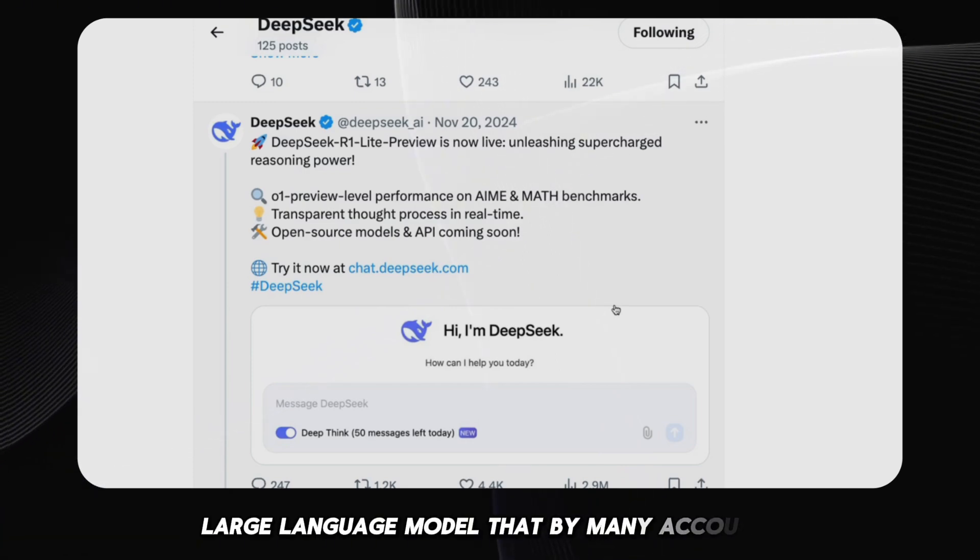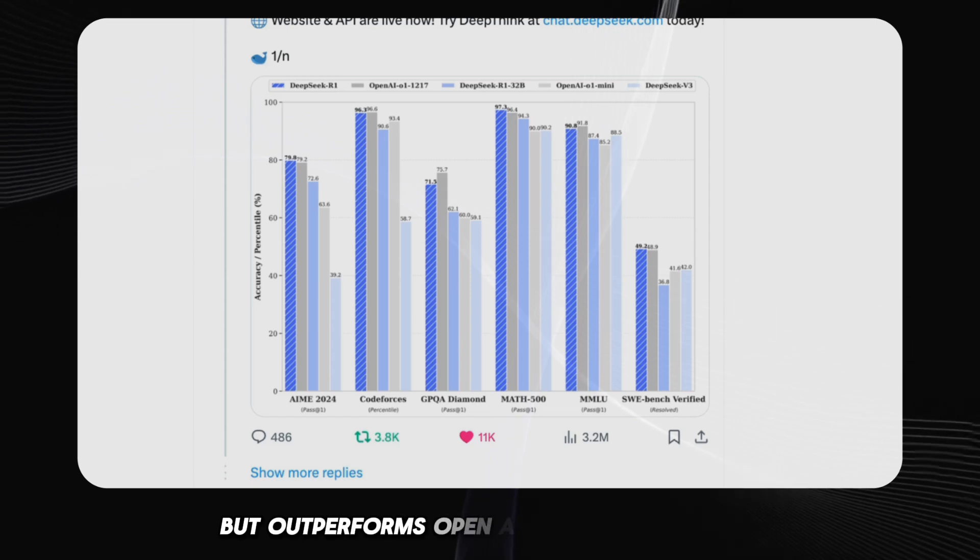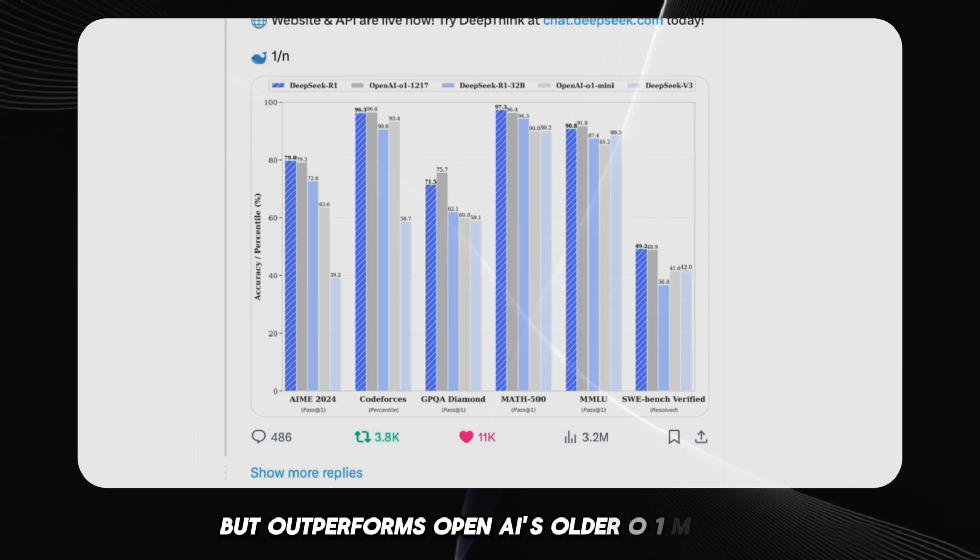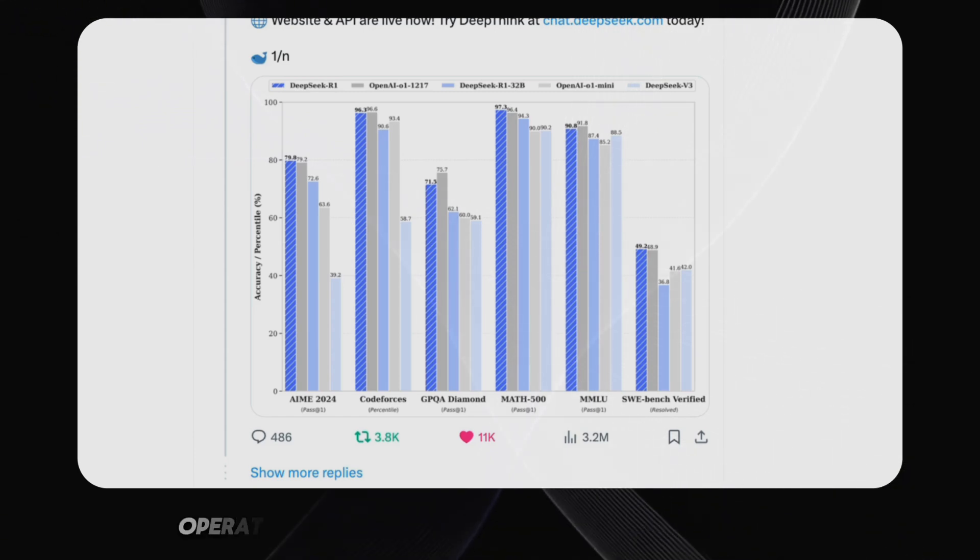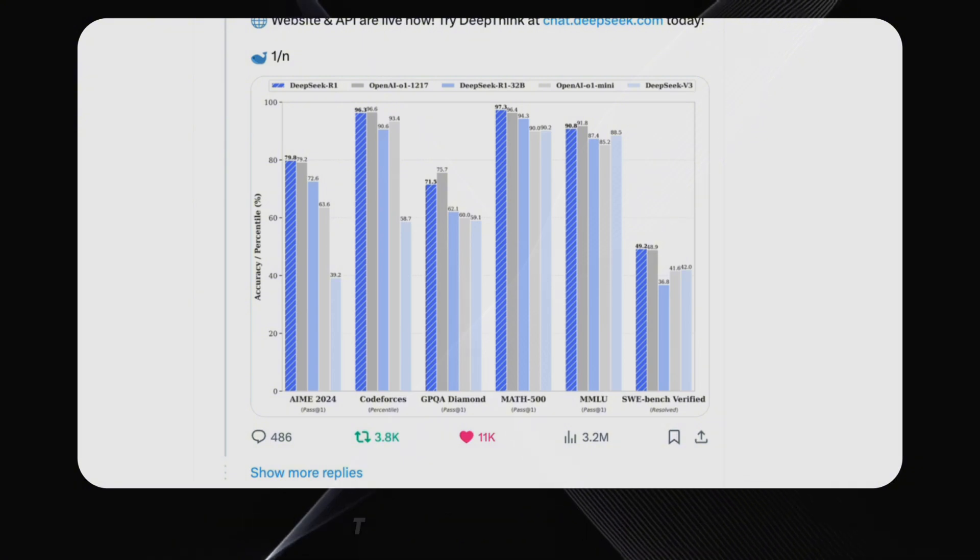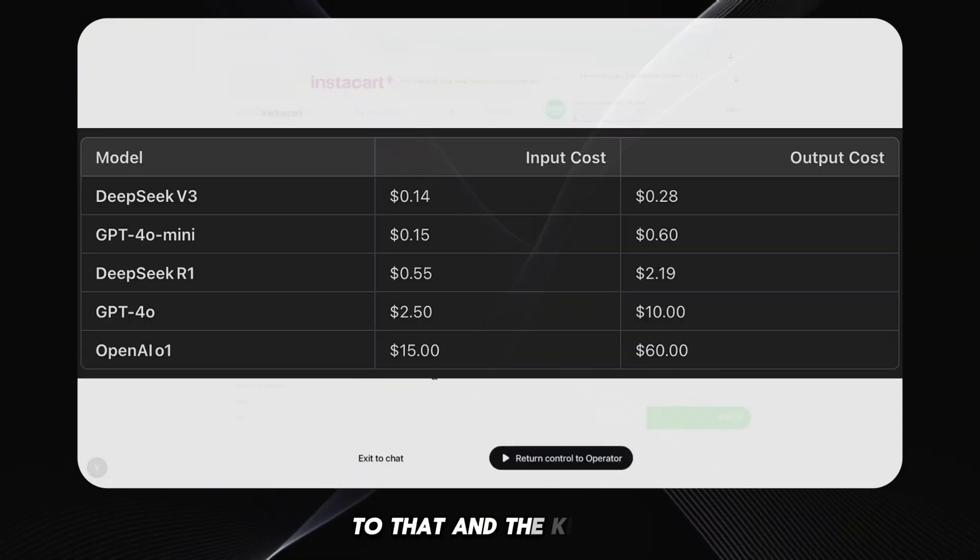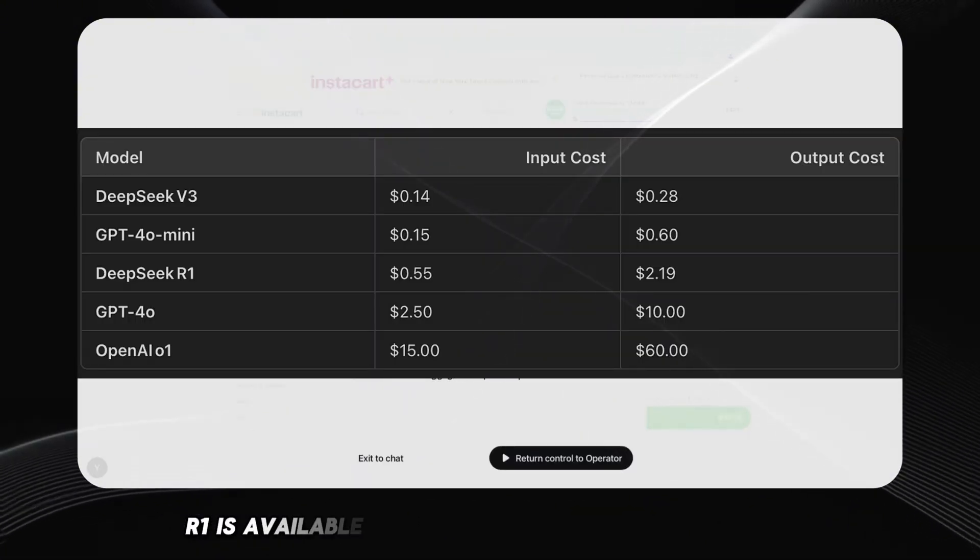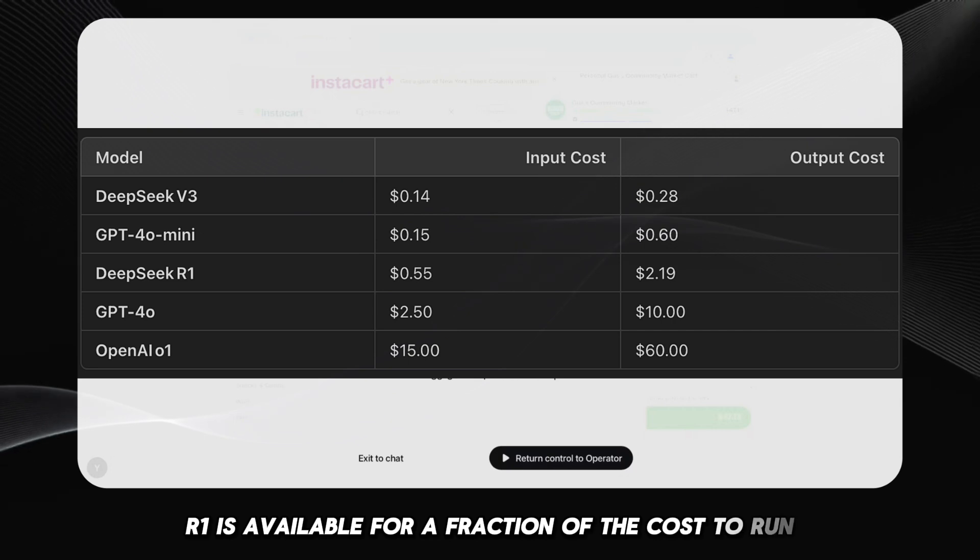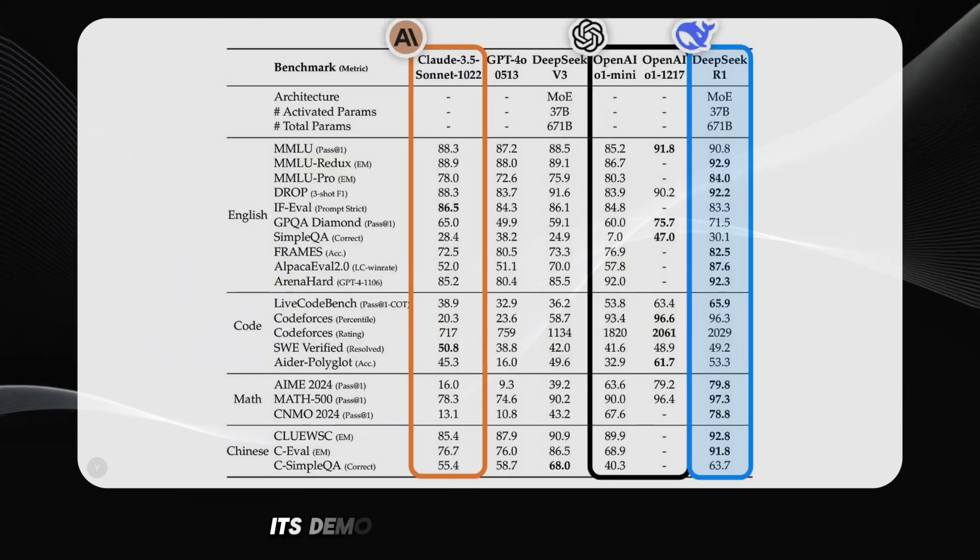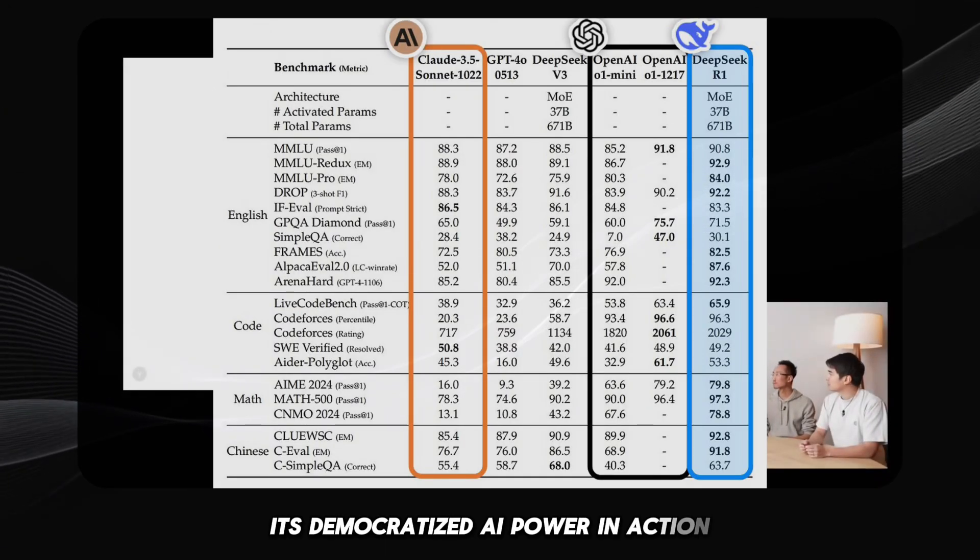Here's an open source large language model that, by many accounts, not only rivals but outperforms OpenAI's older O1 models. And let's be honest, operator feels like it's running on something akin to that. And the kicker? DeepSeek R1 is available for a fraction of the cost to run. It's democratized AI power in action.